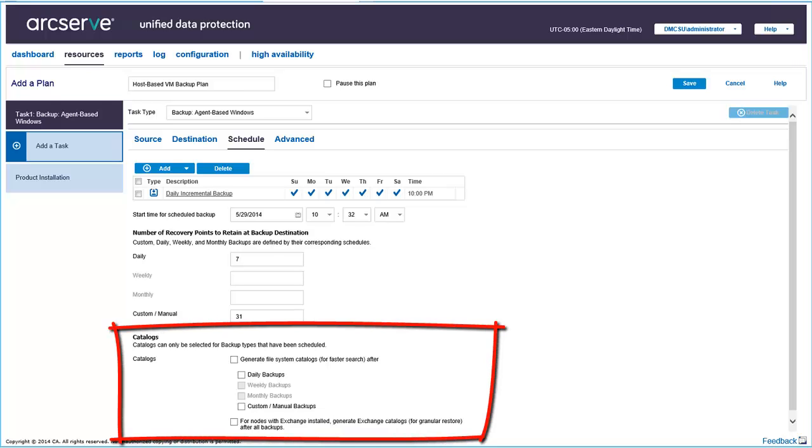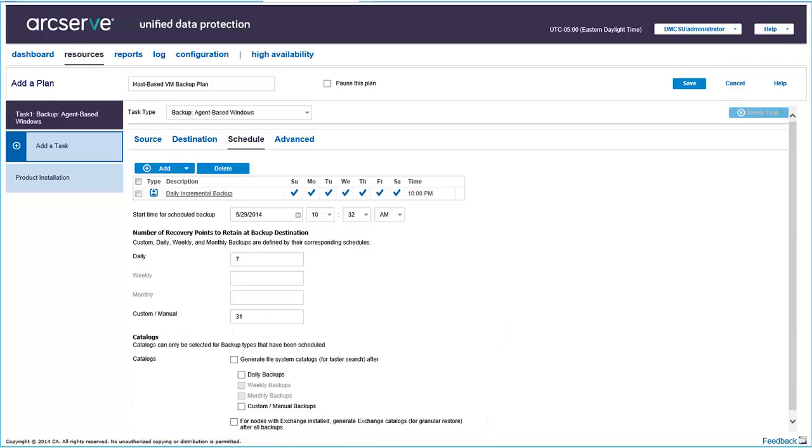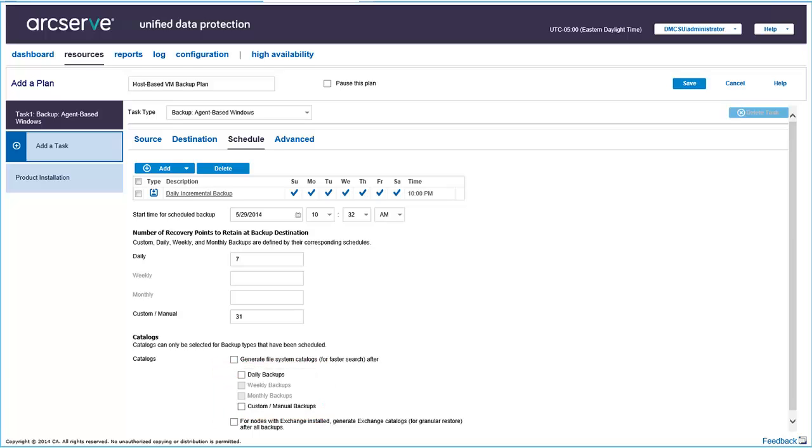And here, in the Catalog section, you can generate the file system catalog. The file system catalog is required to perform faster and easier searches. You can only select specific backup types to generate the file system catalog: daily, weekly, monthly, or custom manual backups.